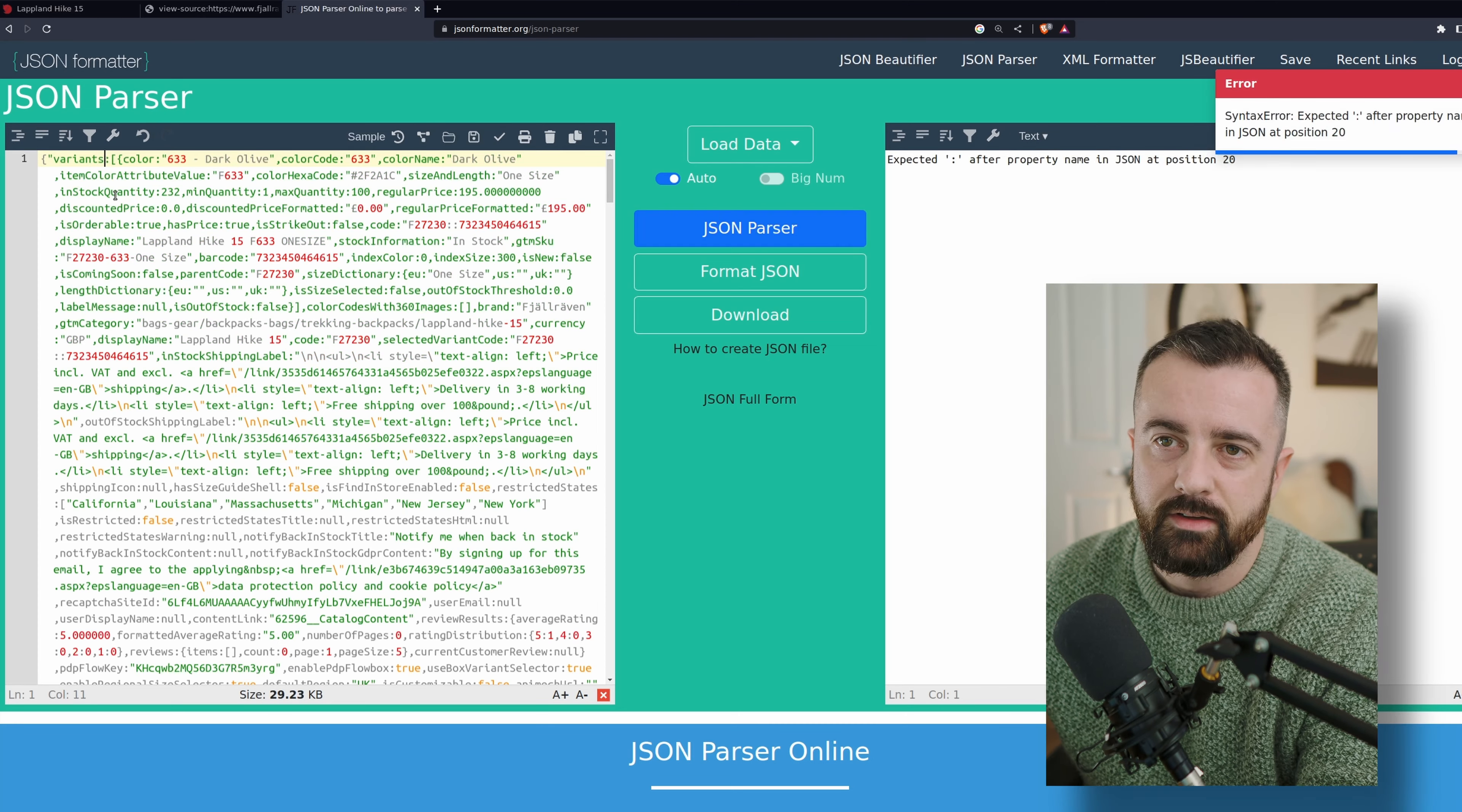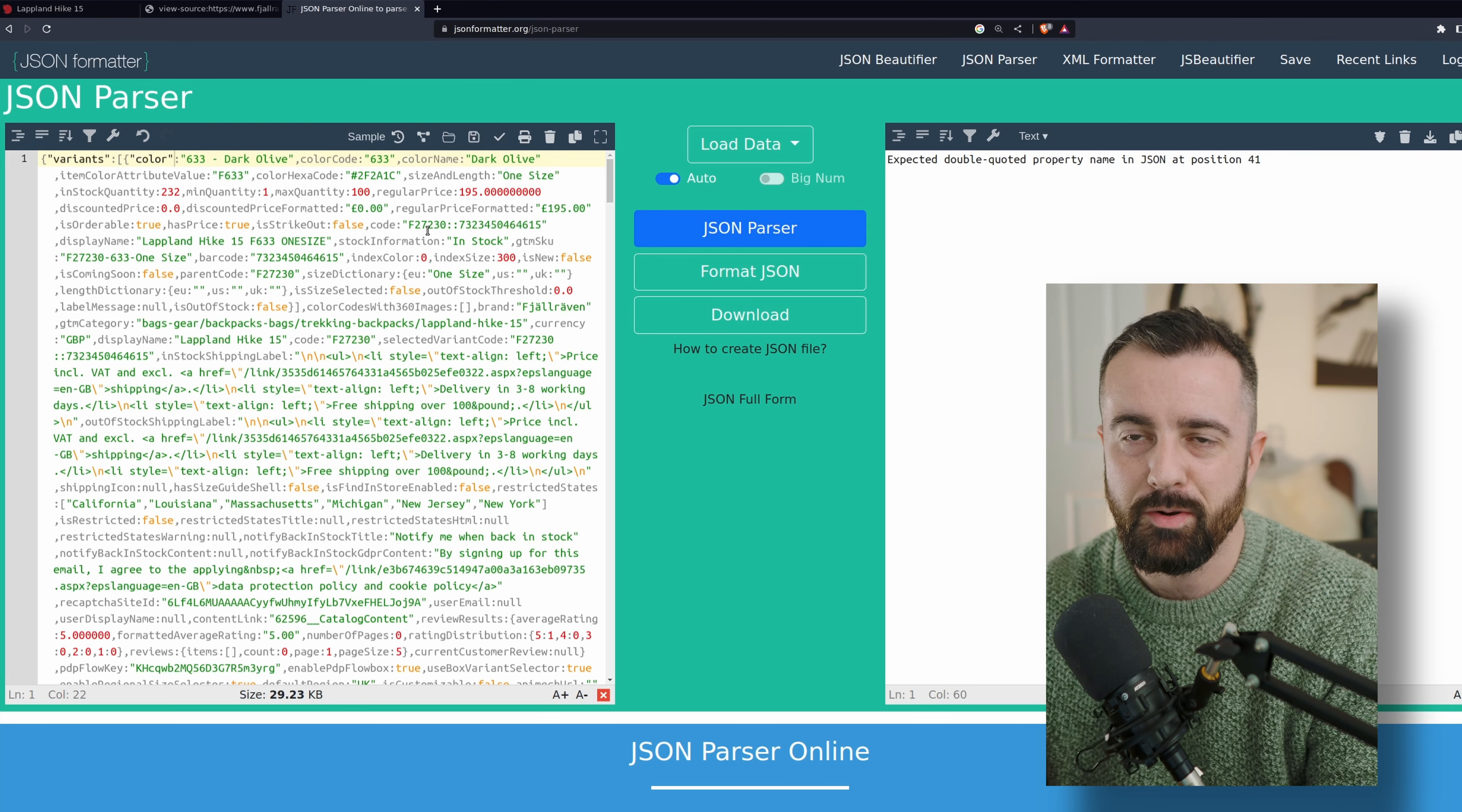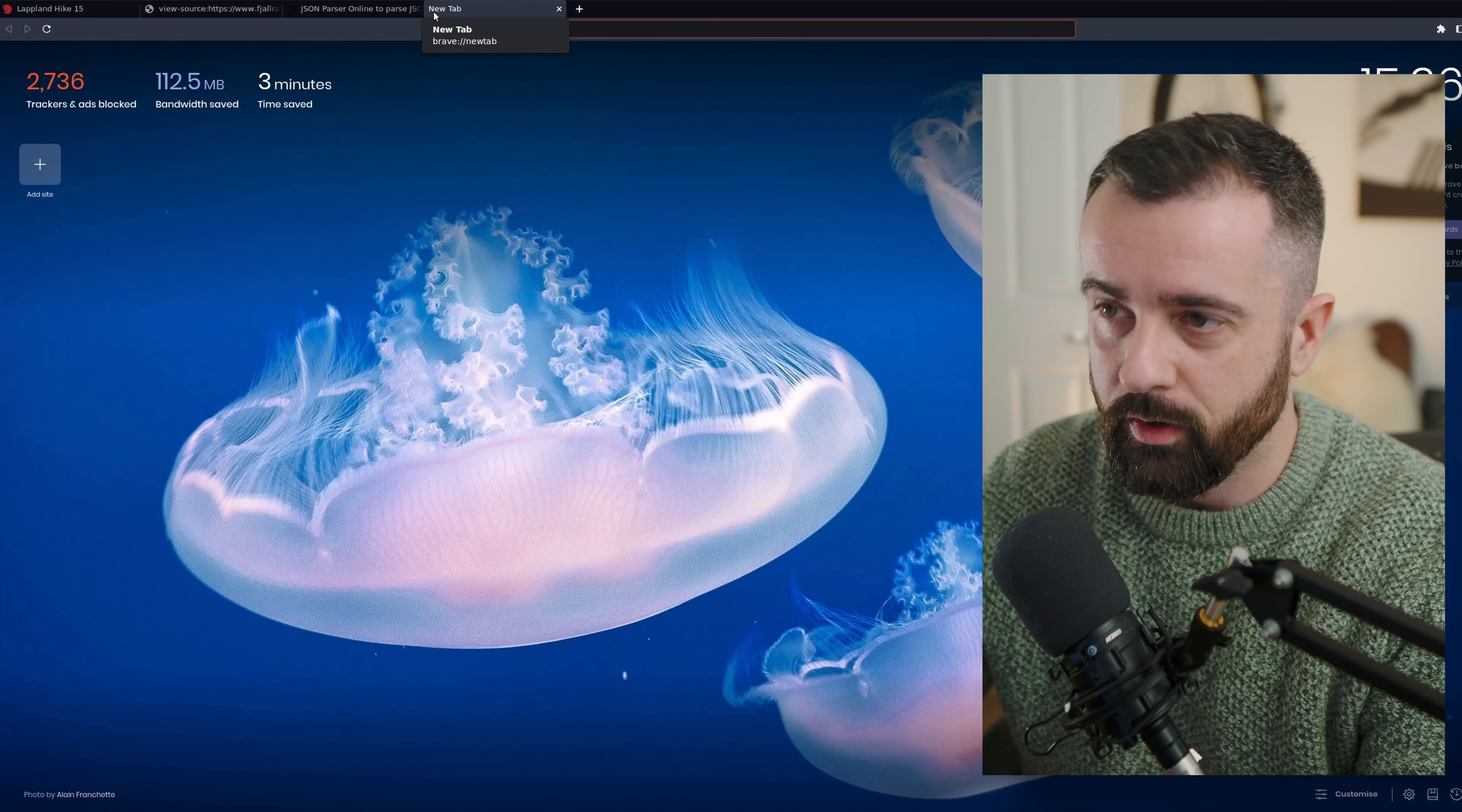If I start by putting the quotes around this variance thing, you can see it just tells me there's an error at position 14, which is this one. Let me move that, 41 and on and on and on. You might think, well, there's no point in going through. I don't want to go through and put quotes around every key or what would be a key in a Python dictionary or in a JSON key. But fortunately, there is a Python package that can do that for us.